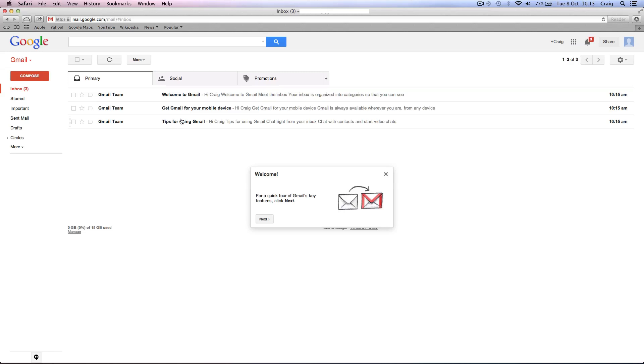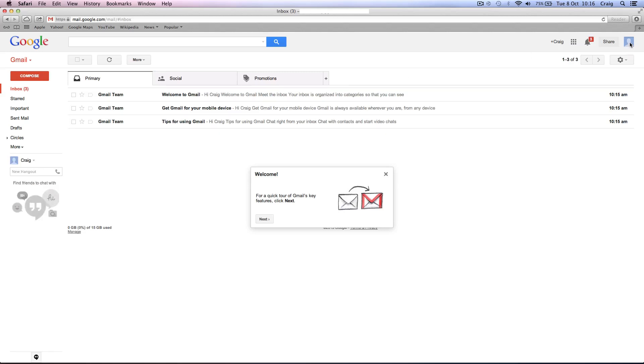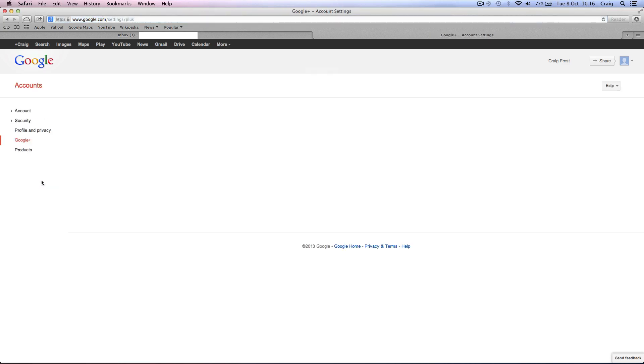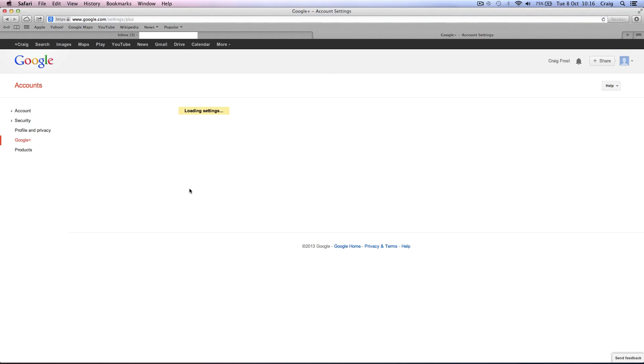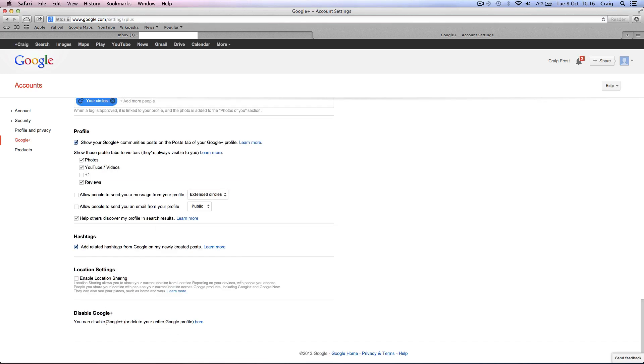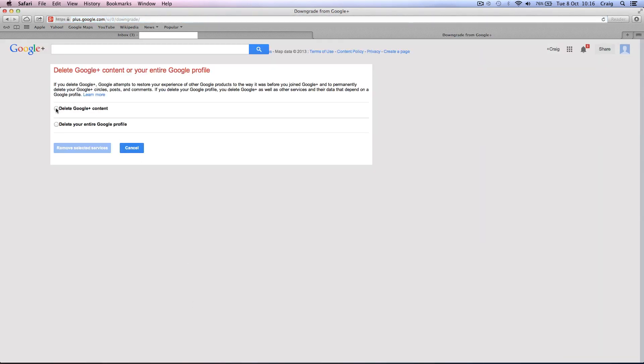Now we've got to get onto the YouTube bit now. So come up to your top here and go to Account. I don't know if you need to do this now or not because when you set up a YouTube profile, it'll create a Google Plus account anyway. But come to Google Plus. Scroll to the bottom and click Disable Google Plus or delete your entire profile. So we'll just delete Google Plus content. You've got a tick required that you understand and then remove selected services. So now we don't have a Google Plus profile. Hooray!